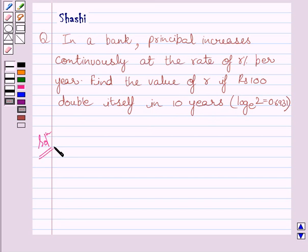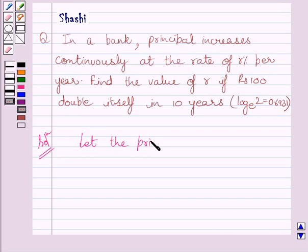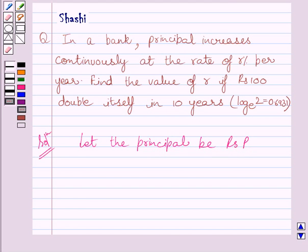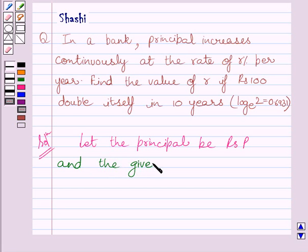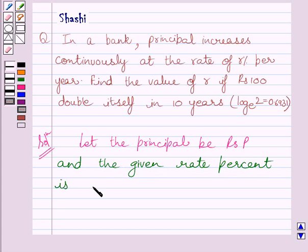Let us now start with the solution. First of all, let us assume that principal is equal to Rs. P. And the given rate is R% per year.